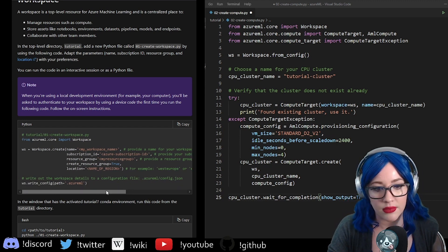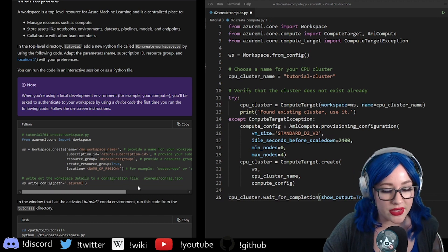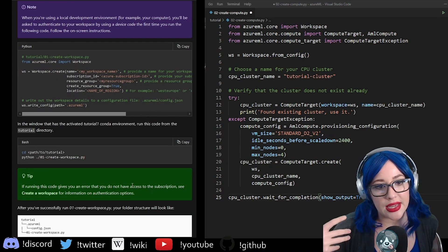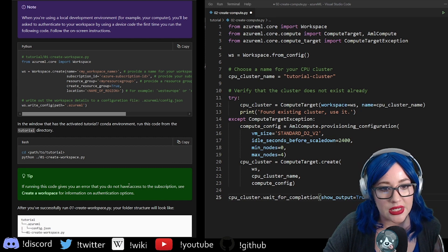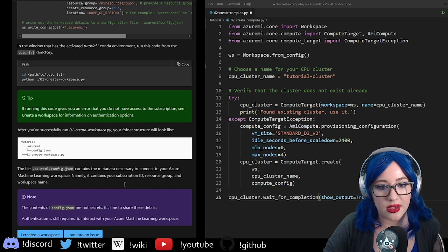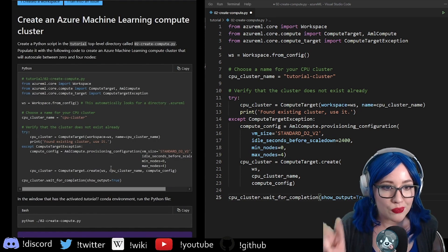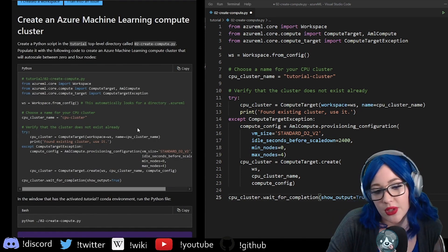Run this script and it will write out all these configuration details to a JSON file. Then step two is going to be creating your compute cluster.